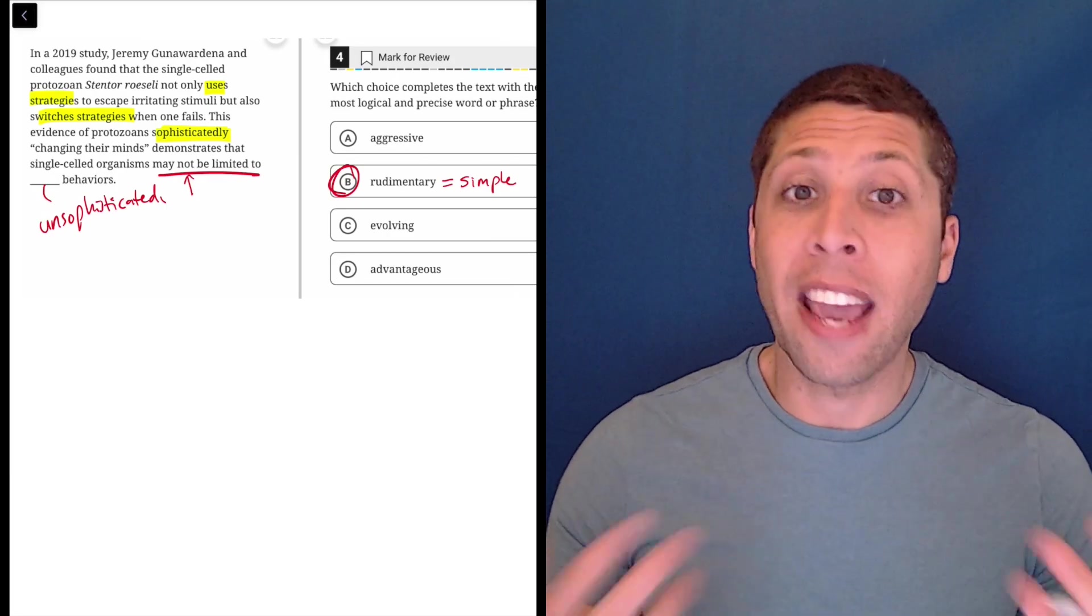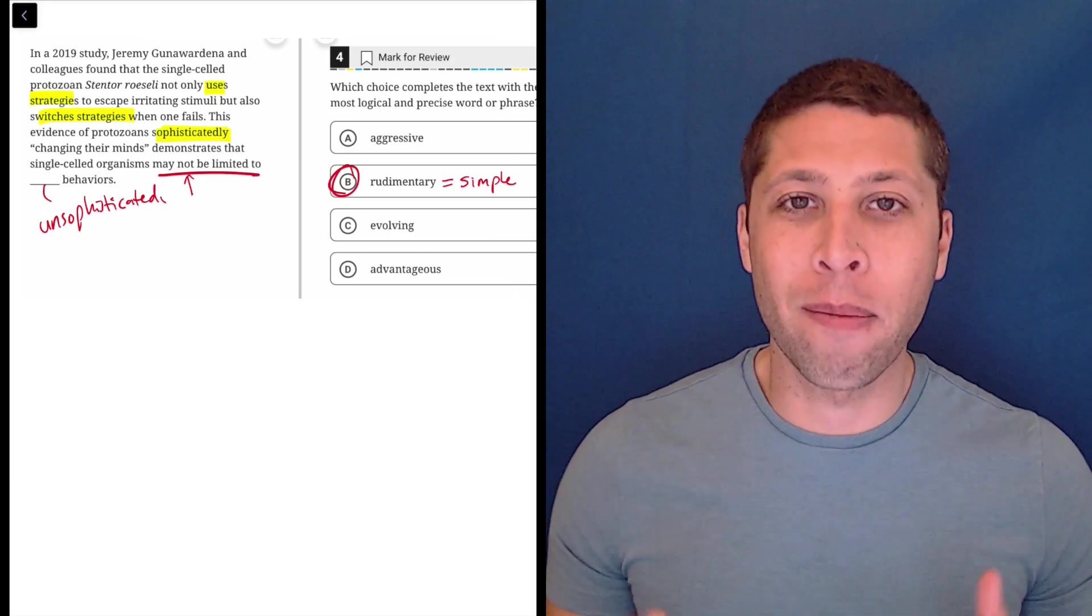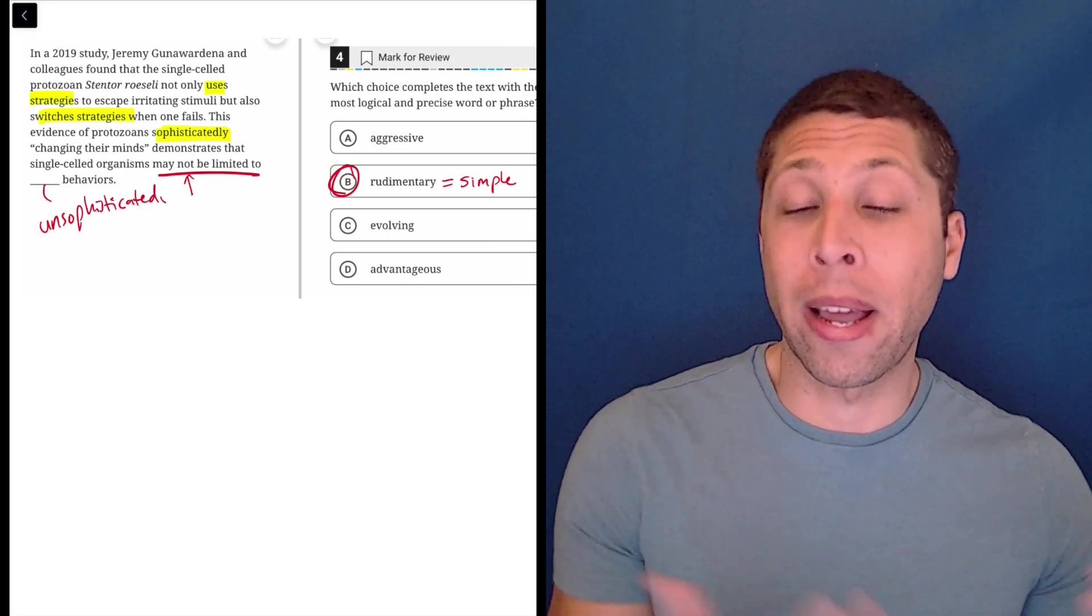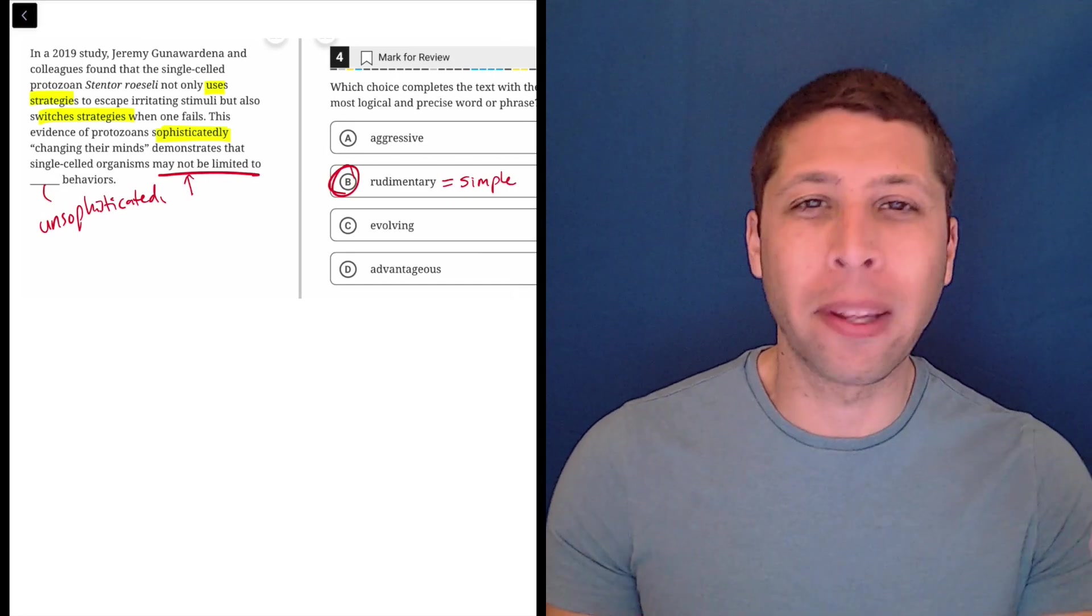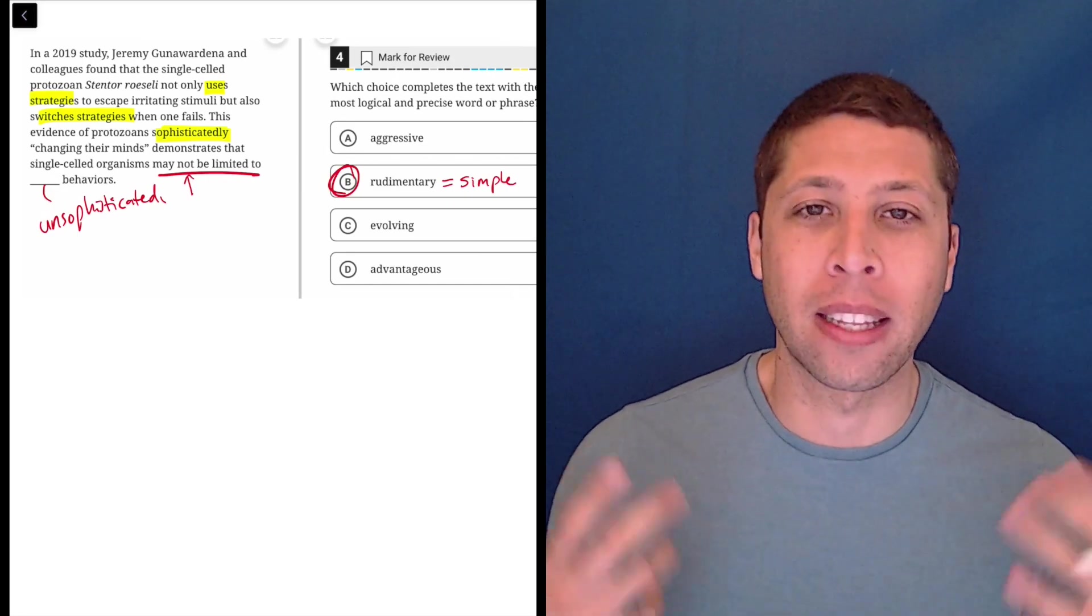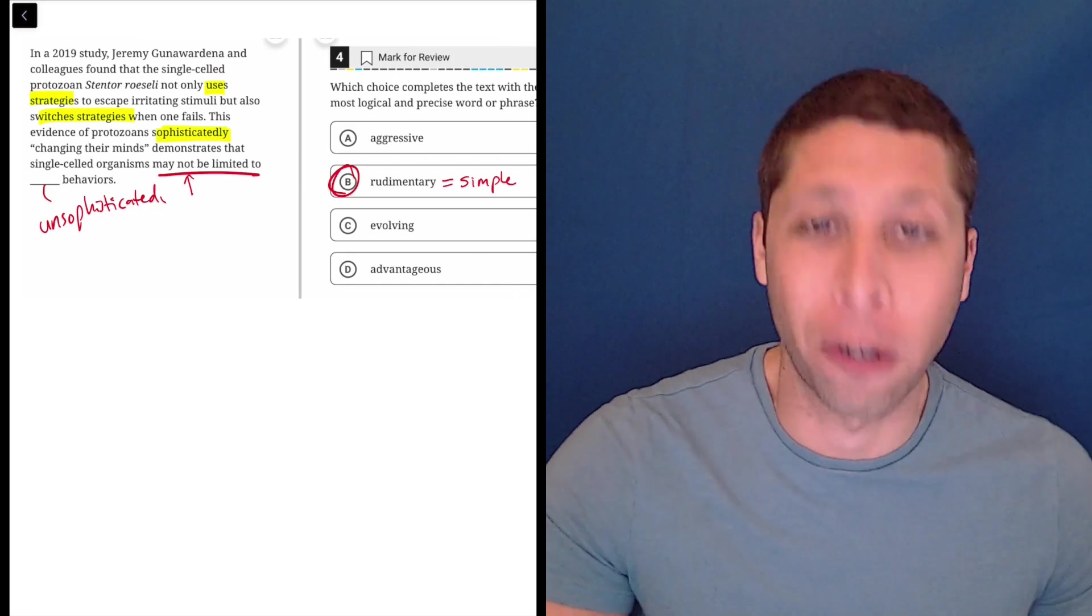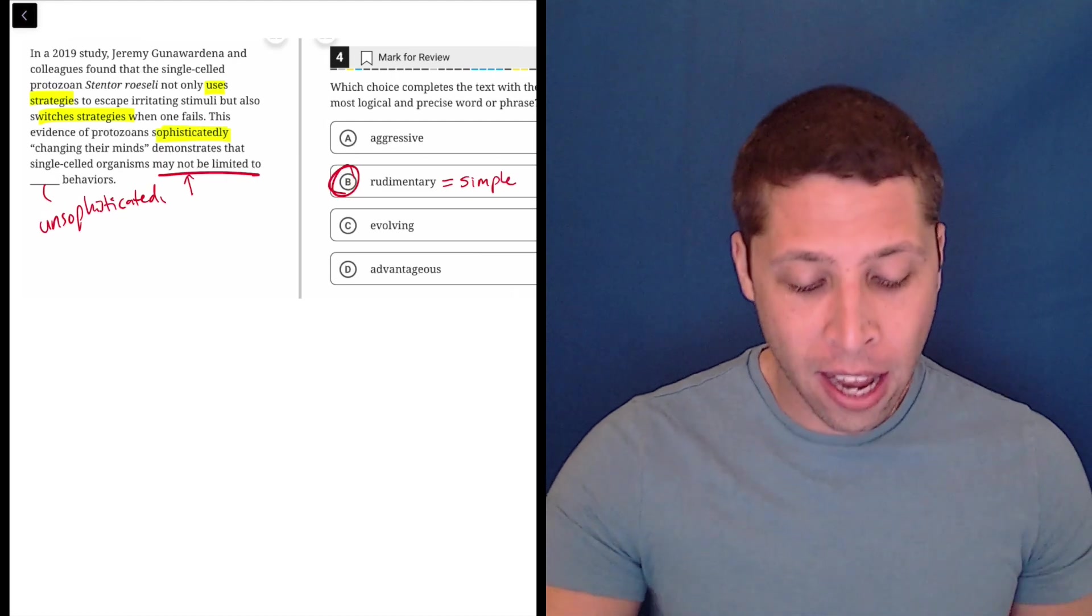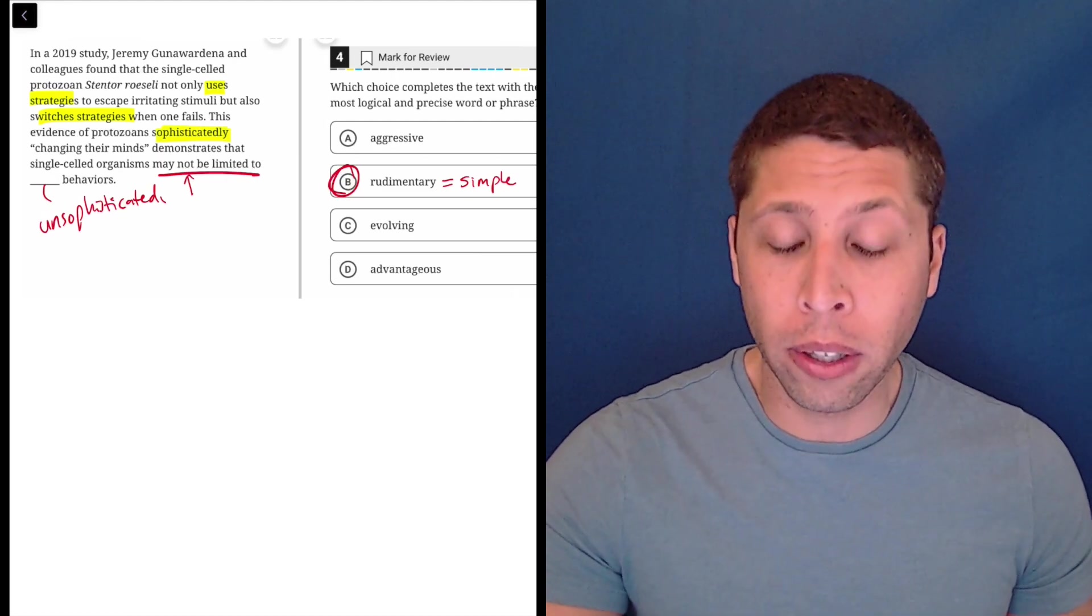A lot of times we might talk about cavemen back in the ancient times using rudimentary tools, very basic, you know, maybe like a hammer or something that's not got a lot, doesn't have moving parts or anything like that. So it's a very useful word.